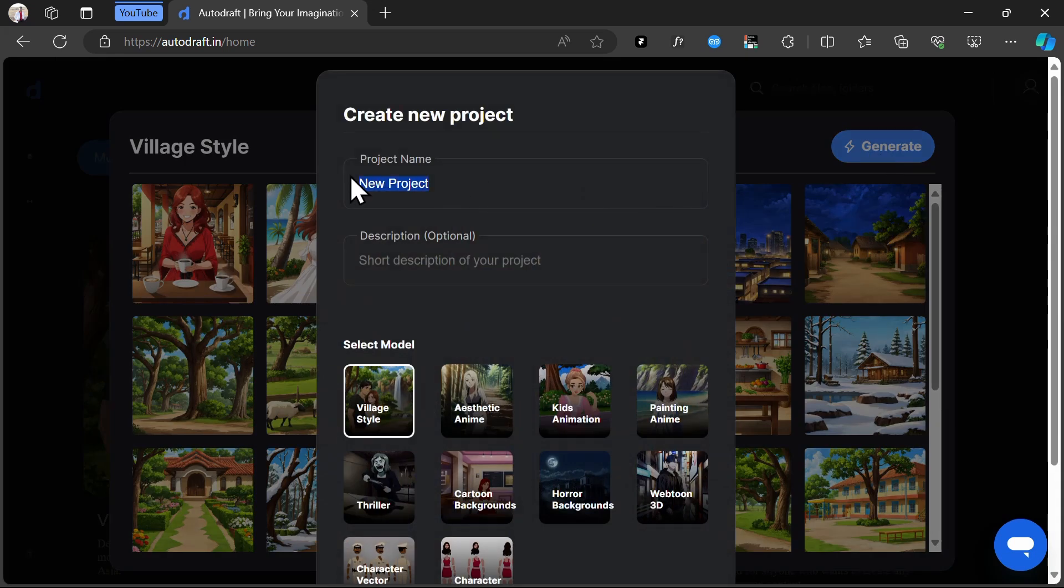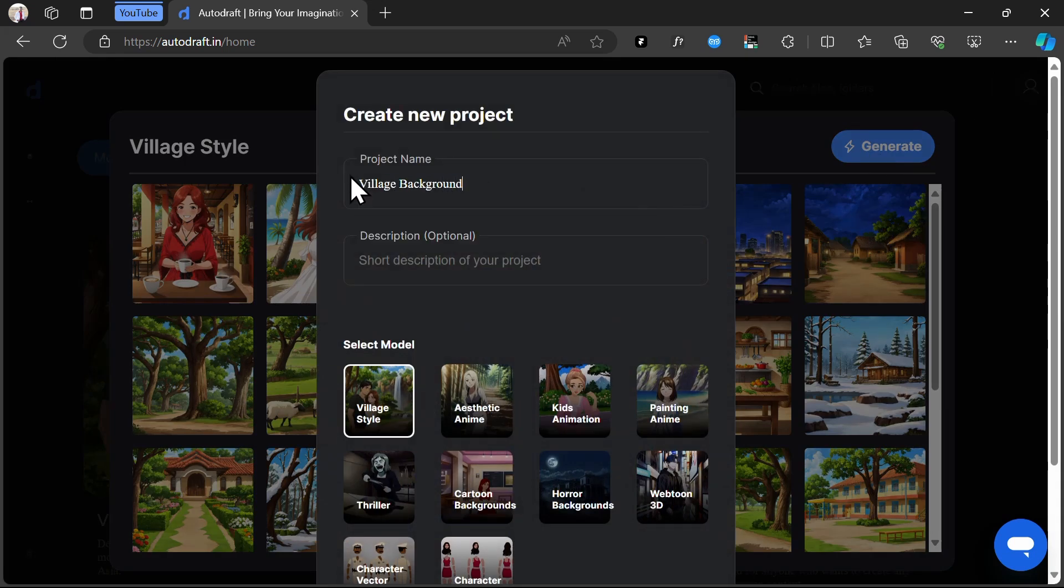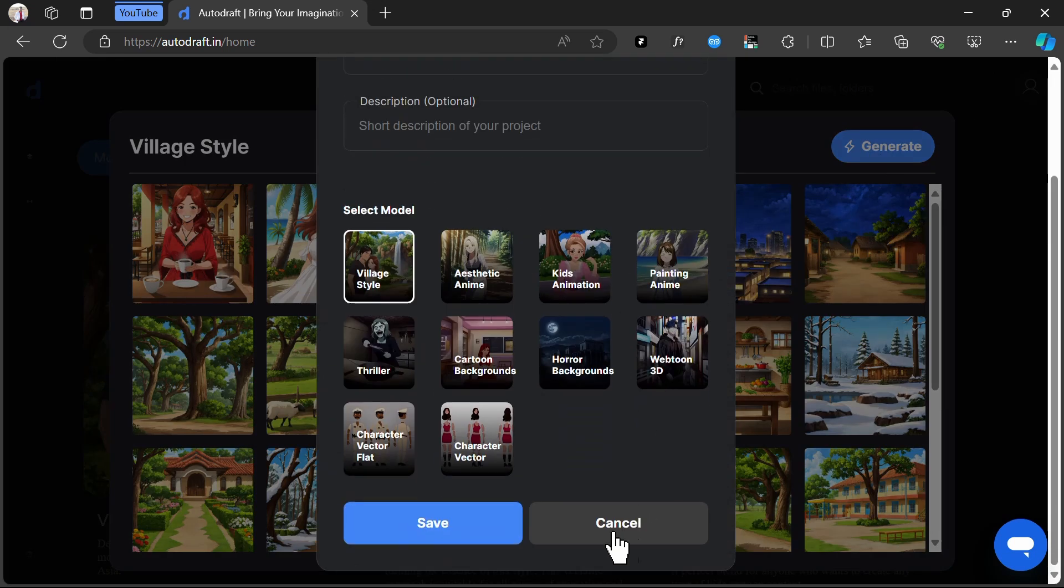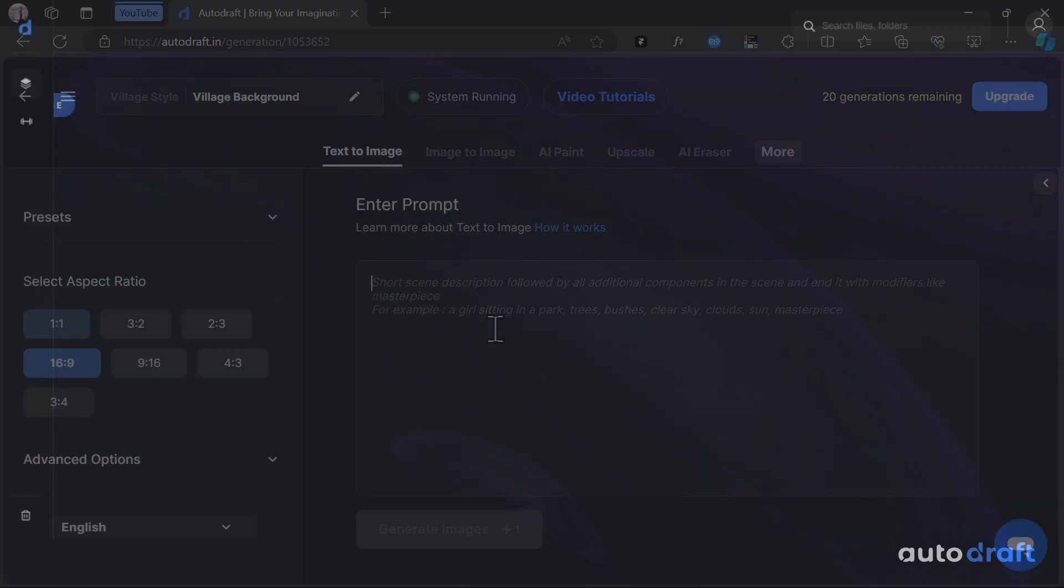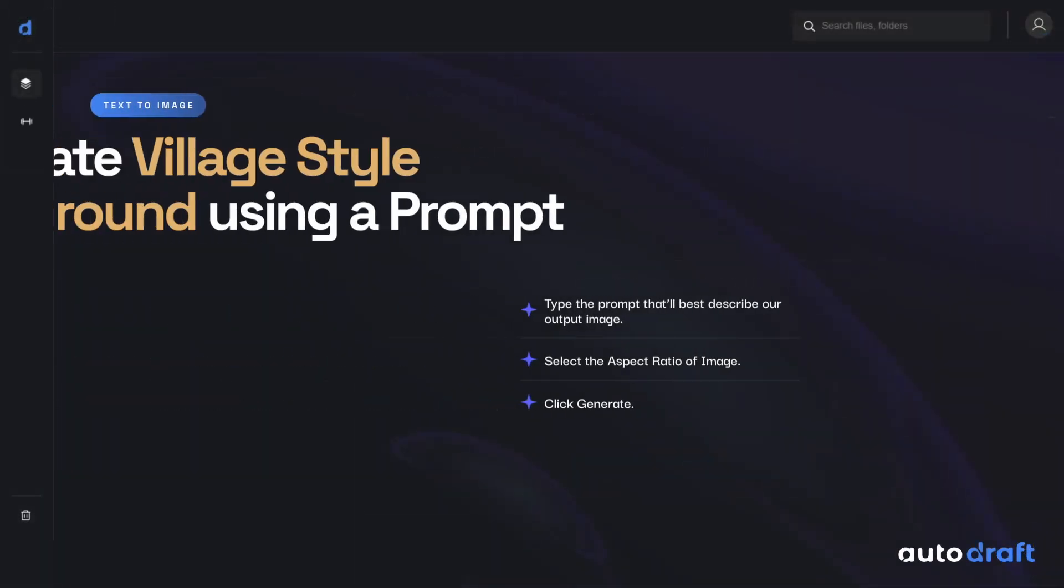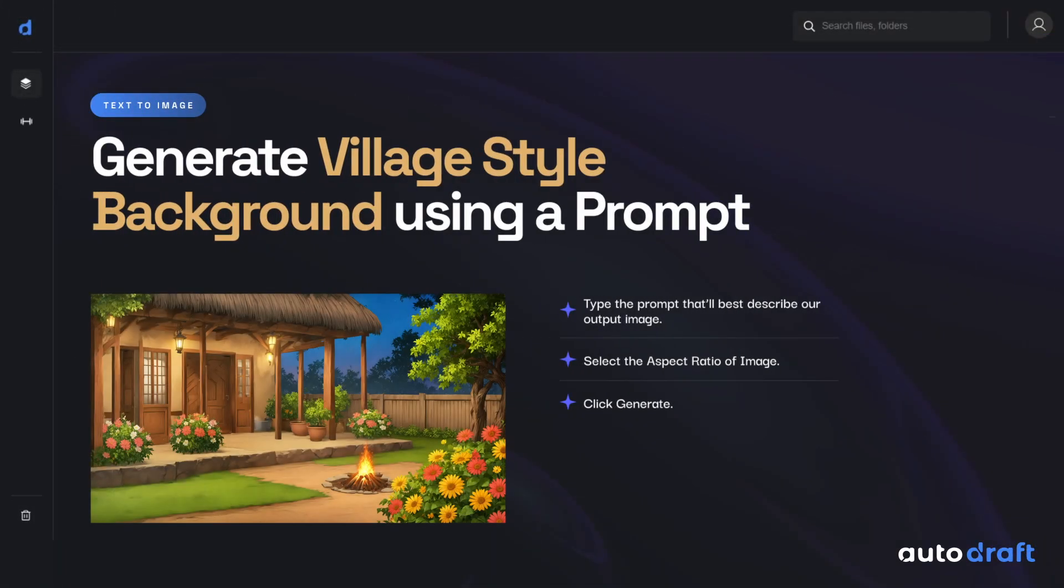Select the Village Style Model. Name your project and click OK. There are various ways in which you can generate backgrounds with Autodraft AI.